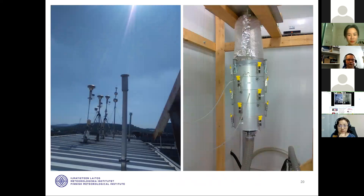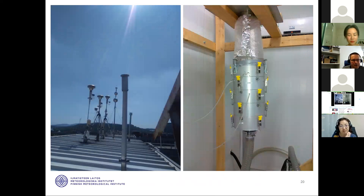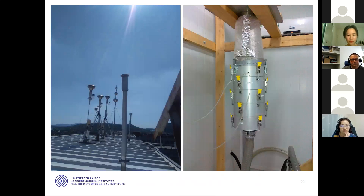These are from Nanjing University. On the left we can see several inlets for the NJU measurements. The biggest inlet in the front is for the high volume cascade impactor — it is self-made and its cutoff diameter was determined to be 10 micrometers. On the right side we can see the cascade impactor.